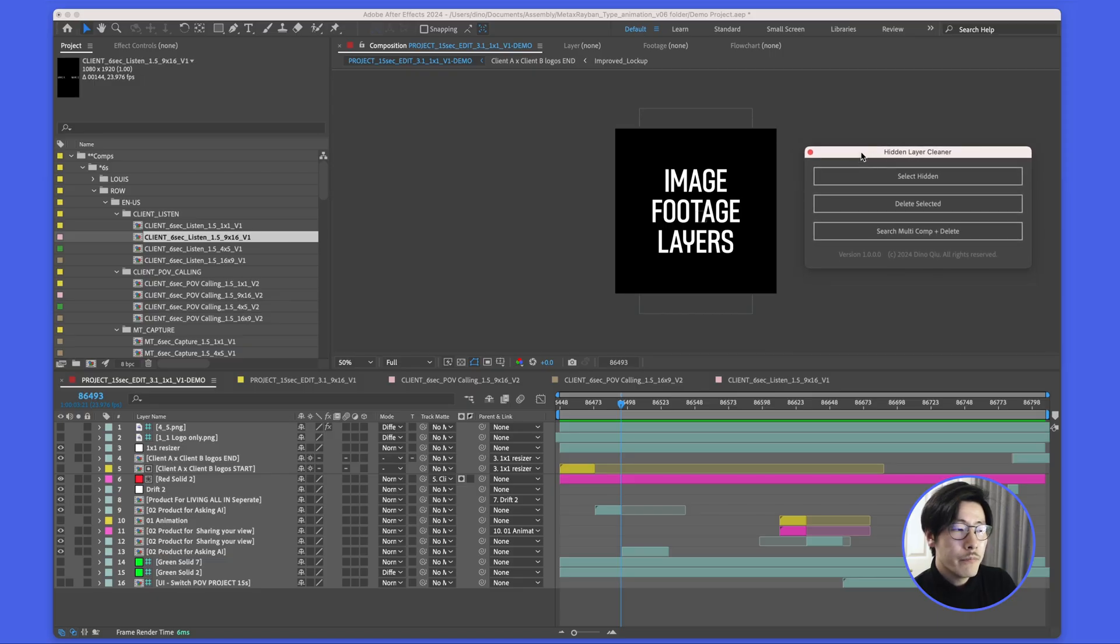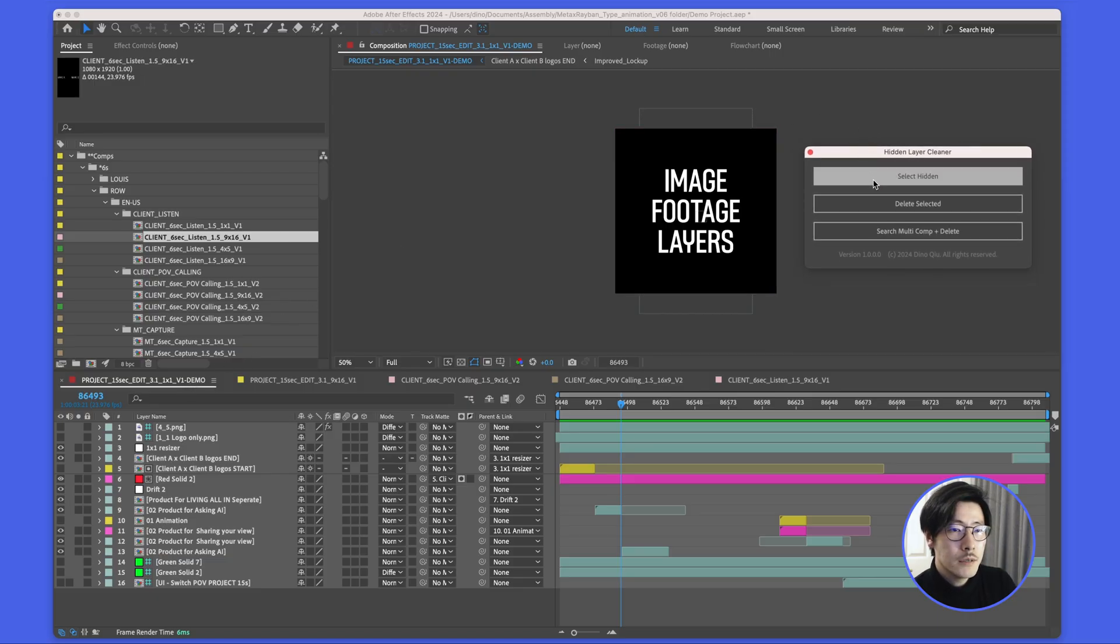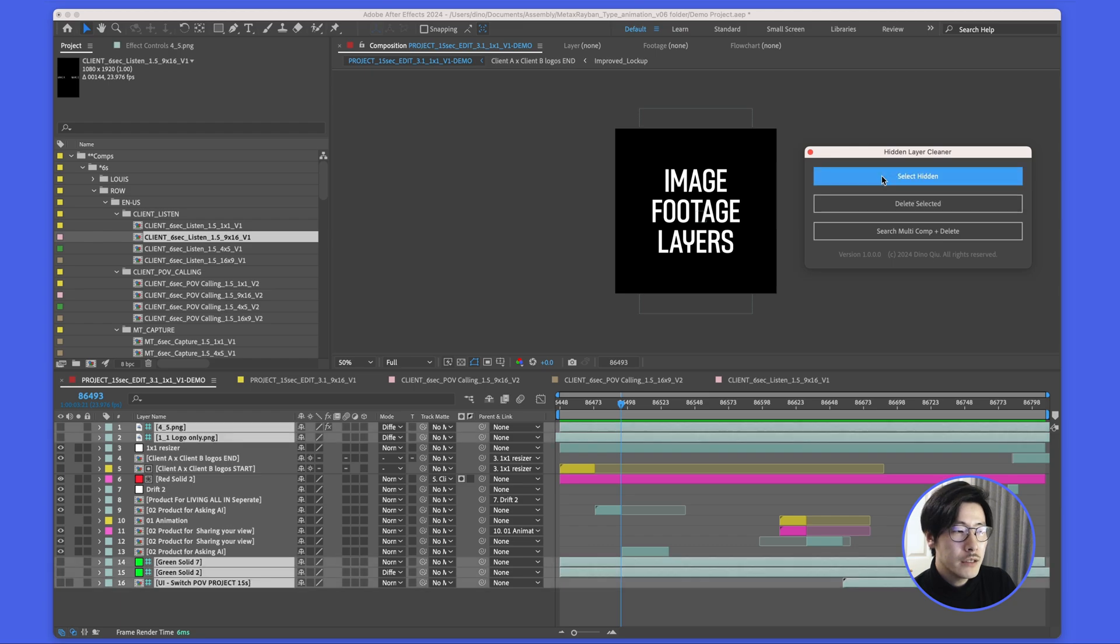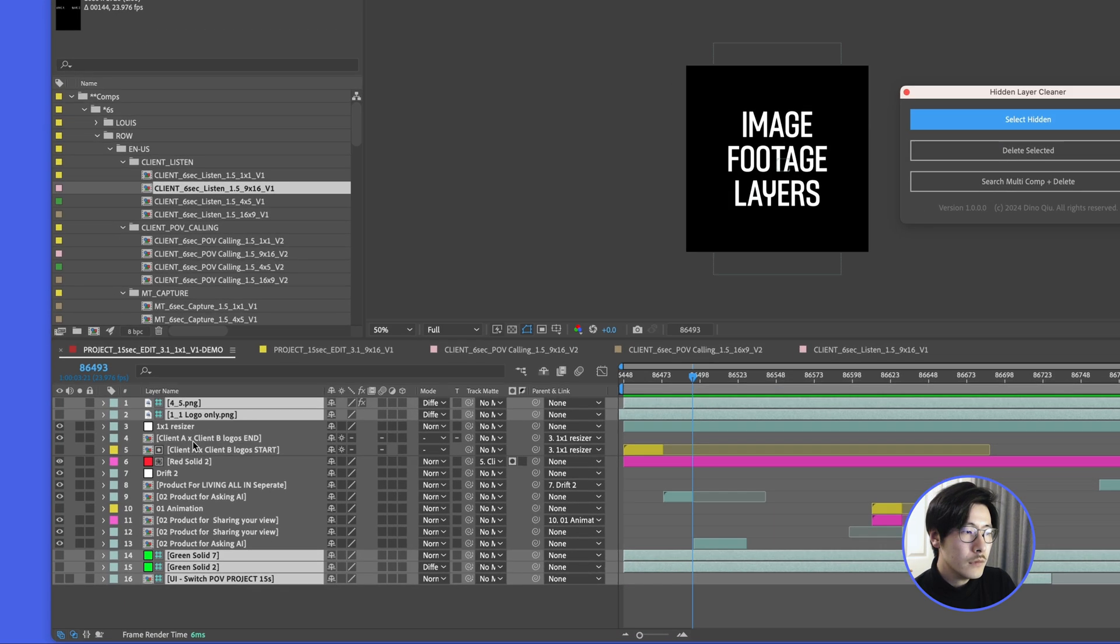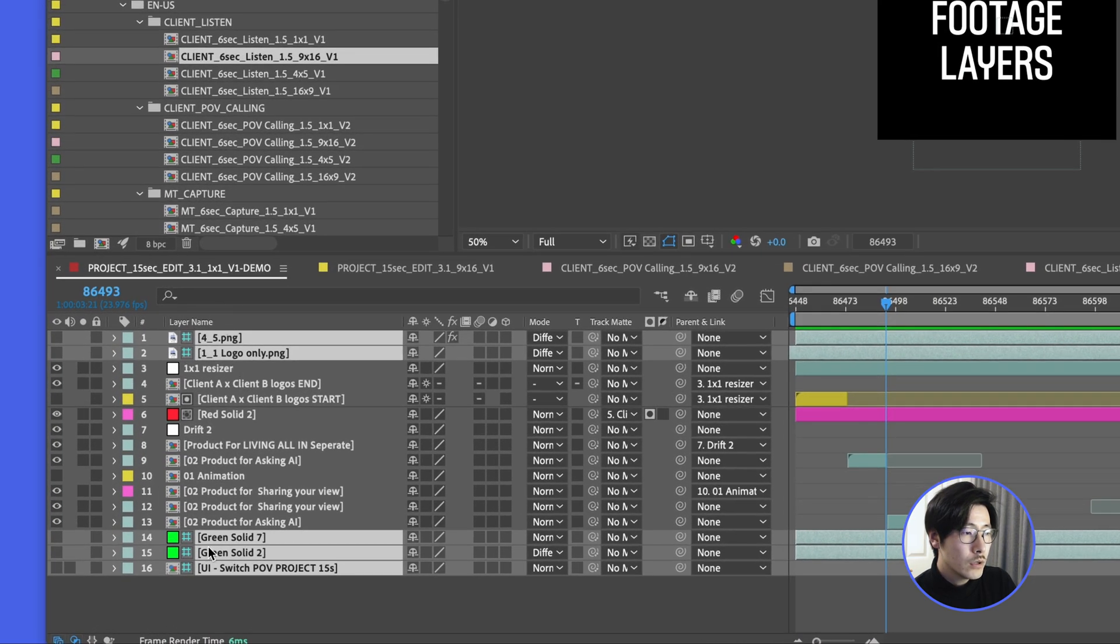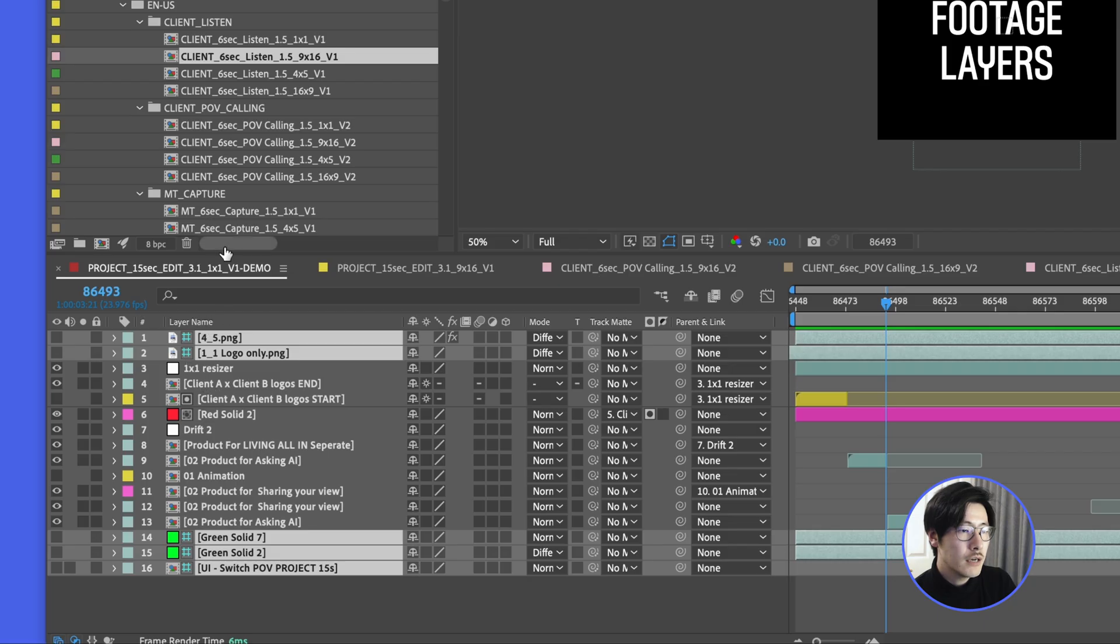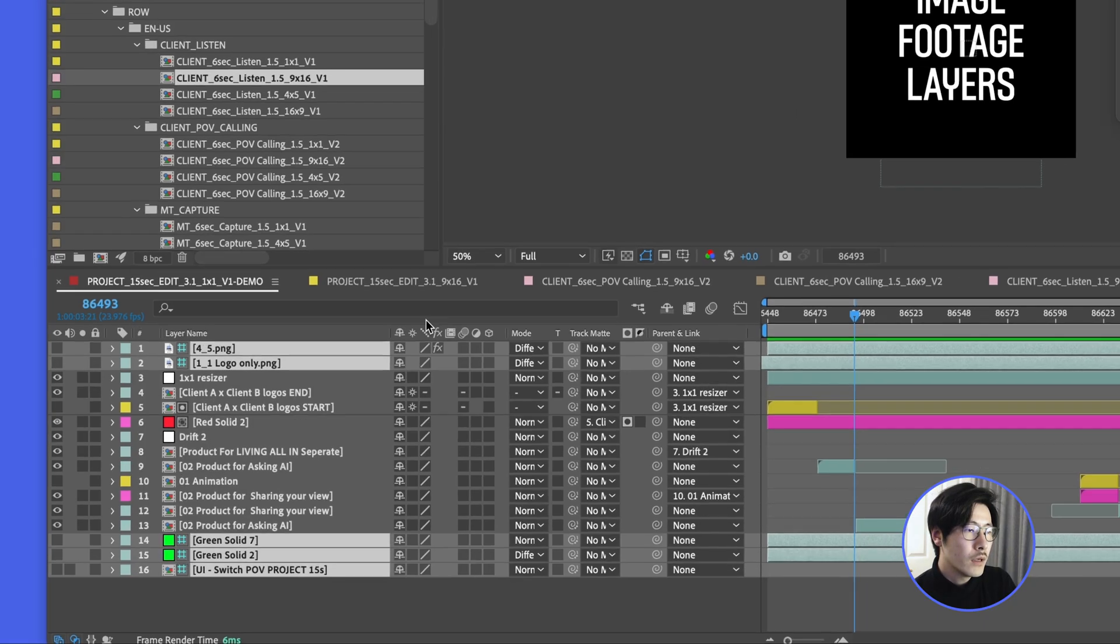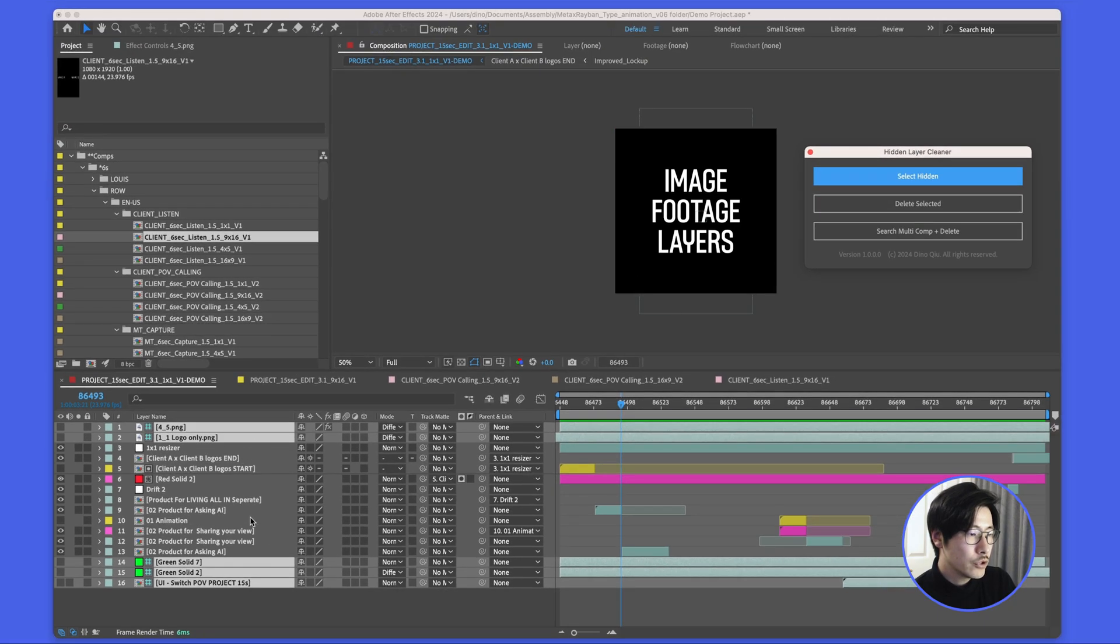To use this script is very easy. You can select one comp and select hidden. You will have a preview of what you're going to be deleting so you can have your eye on it before you do anything. If this feels good, you can delete it.